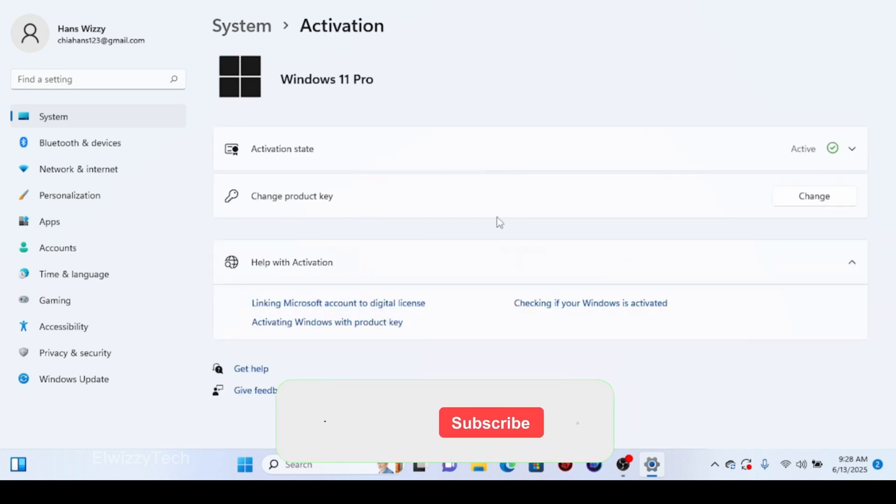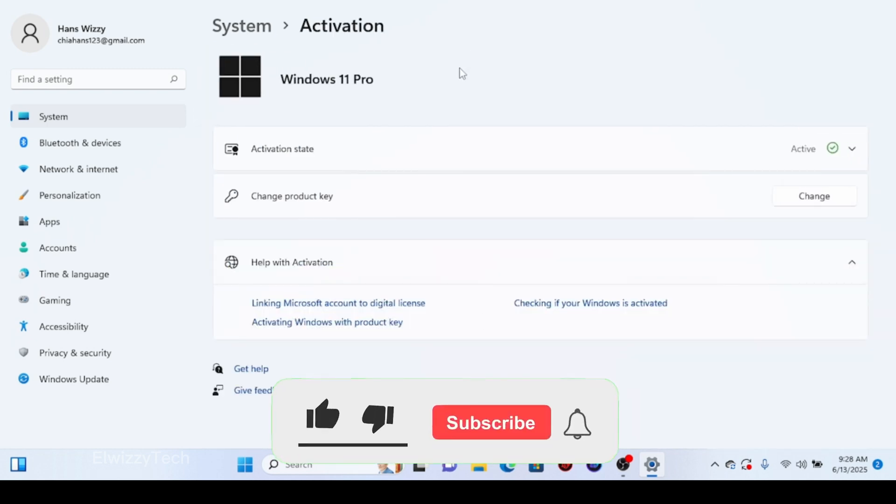If this video helped you, please like the video and also subscribe to this channel. Thank you.